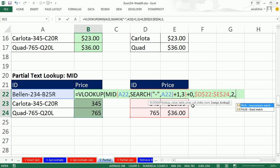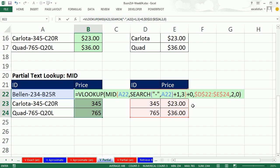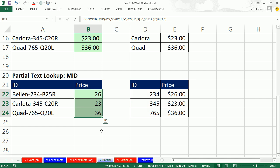Comma. And the type of lookup, we're doing exact. 0. Close parentheses. Control-Enter to populate. And there we have it. Control-Shift-4. Currency number format.